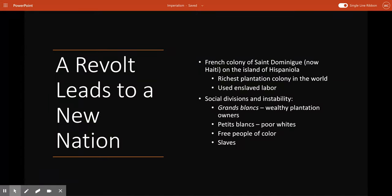As everything's going on over in France, which we've just finished our unit on the French Revolution, across the Atlantic Ocean you have the people of the French colony of Saint-Domingue, which is called Haiti now, on the island of Hispaniola in the Caribbean near Cuba. The people there were watching the French Revolution pretty closely. This colony was the richest plantation colony in the world, with about 8,000 plantations.